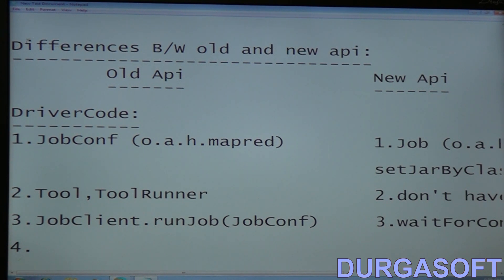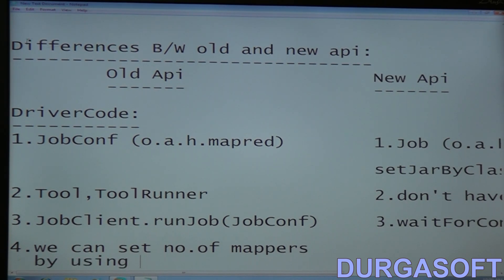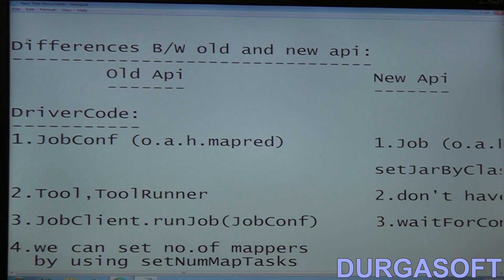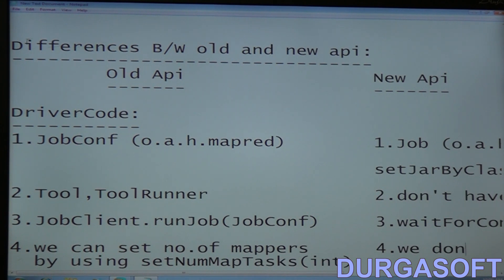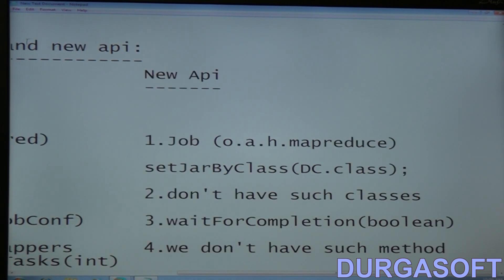Fourth point — in the old API we can set the number of mappers using the setNumMapTasks method, which takes an int parameter. In the new API, there is no such method available.